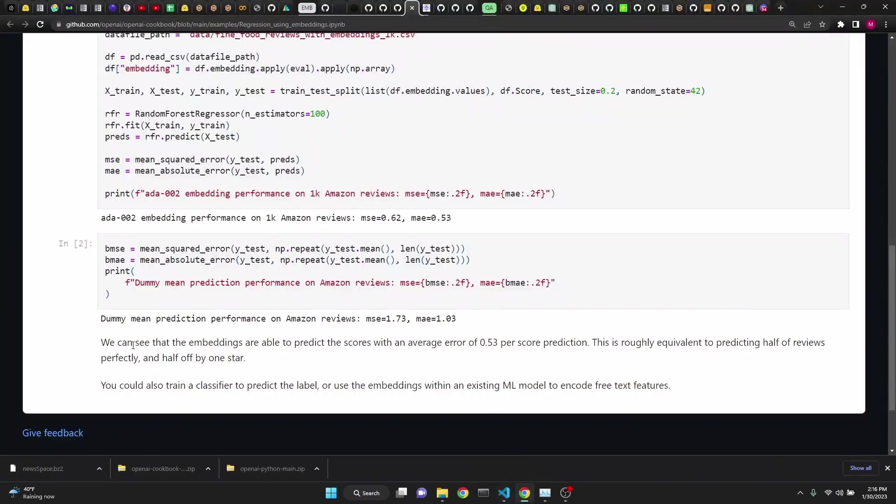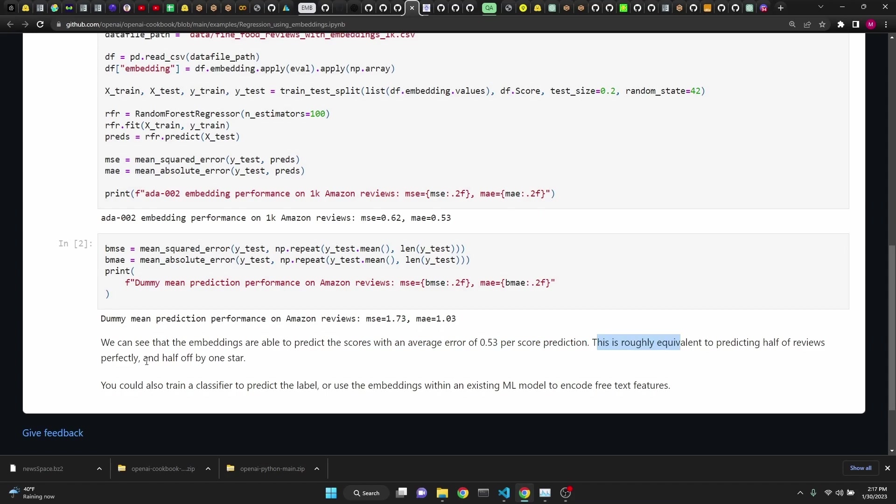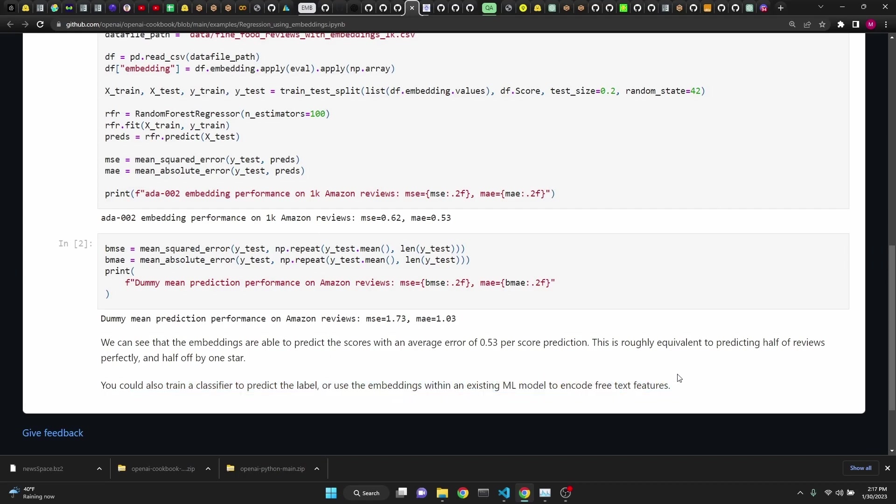Here, the author explained that we can see that the embeddings are able to predict the scores with an average error of 0.53 per score prediction. This is roughly equivalent to predicting half of the reviews perfectly and half of by one star. You could also train a classifier to predict the label or use the embeddings within an existing ML model to encode text features. So this is all pretty cool.